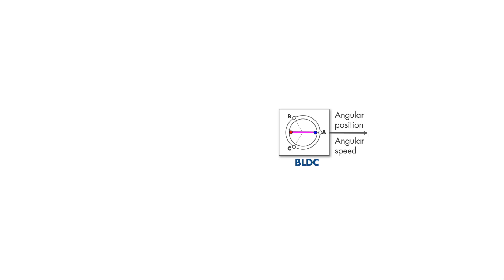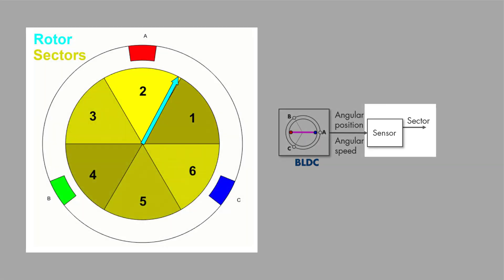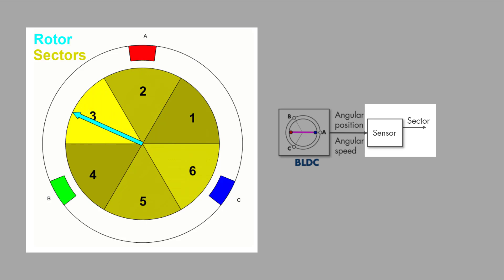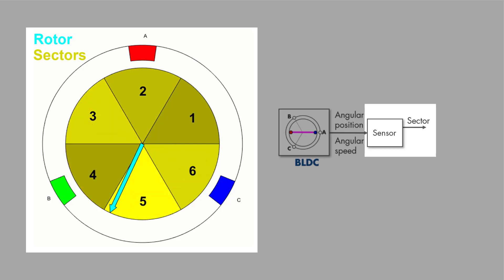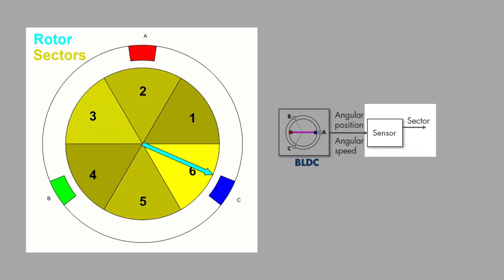Here's our motor. To control it, we first need to measure its angular position and speed by using sensors such as the Hall effect sensor. Note that the Hall sensor doesn't provide information on precisely where the rotor is within a sector. But instead, it allows to detect when the rotor transitions from one sector to another.